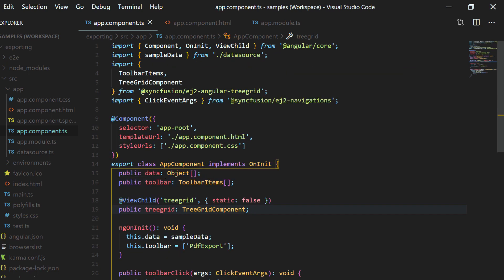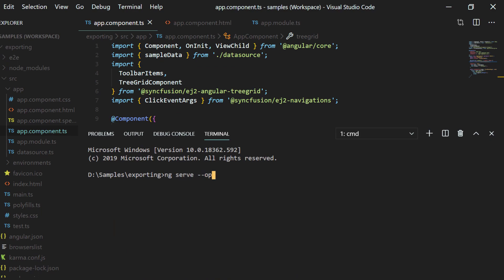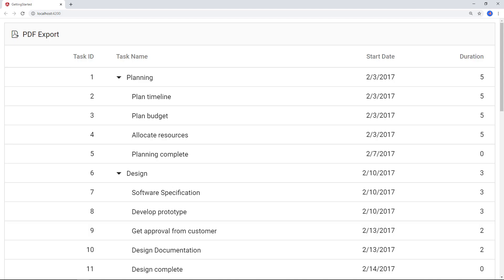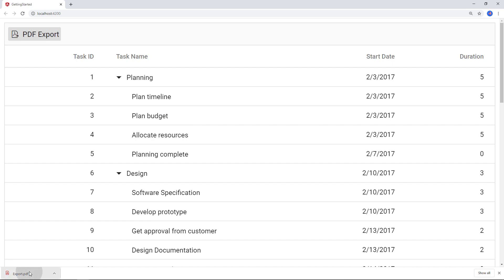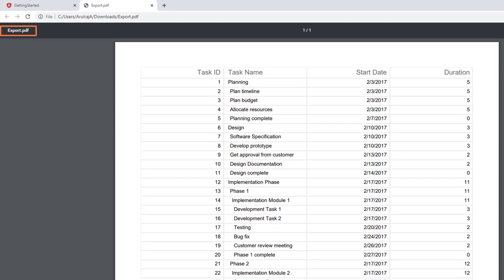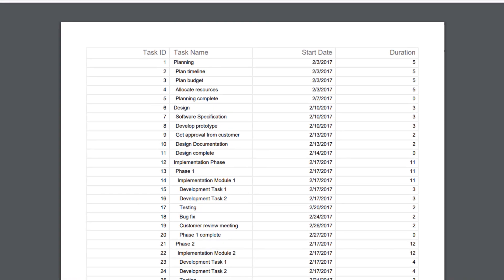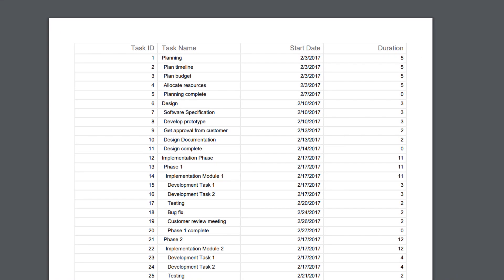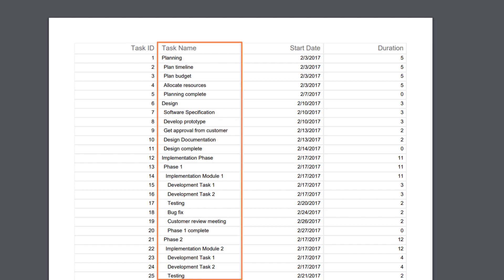Let me save this and run the command ng serve. Now you can see the tree grid with the PDF export button in the toolbar. Clicking it, you can see the exported PDF document with its default name export.pdf and the columns rendered based on the alignment mentioned in the E column directives while initializing the tree grid. Also, you can see the tree grid's task name column is rendered as per its hierarchy.